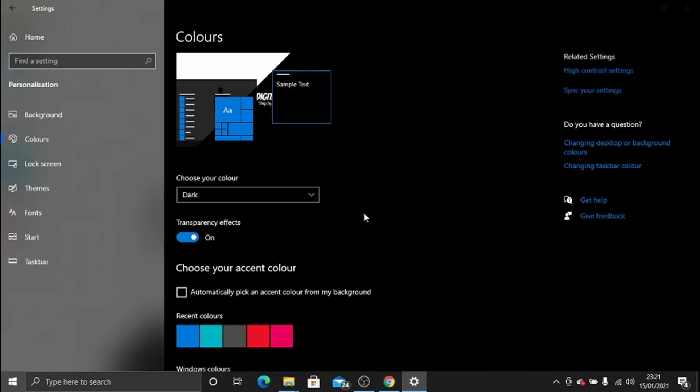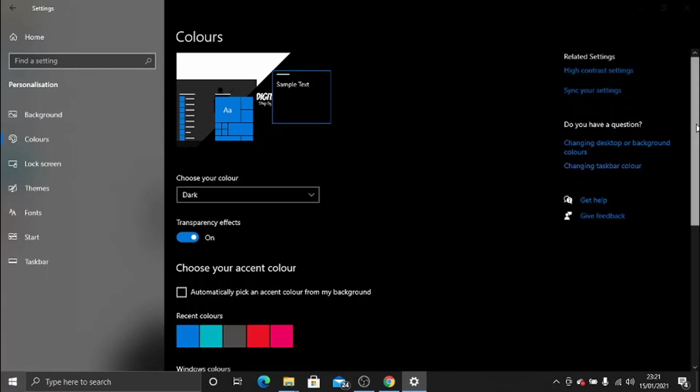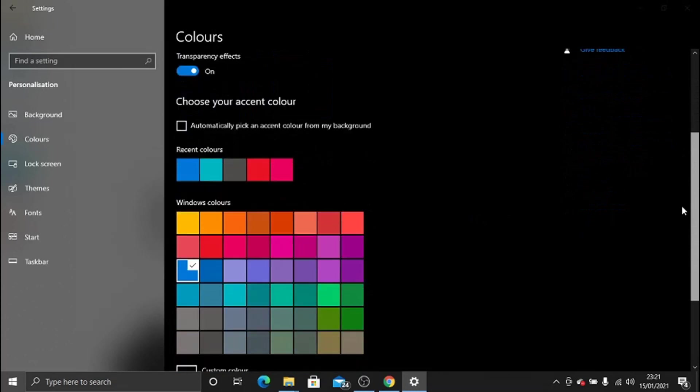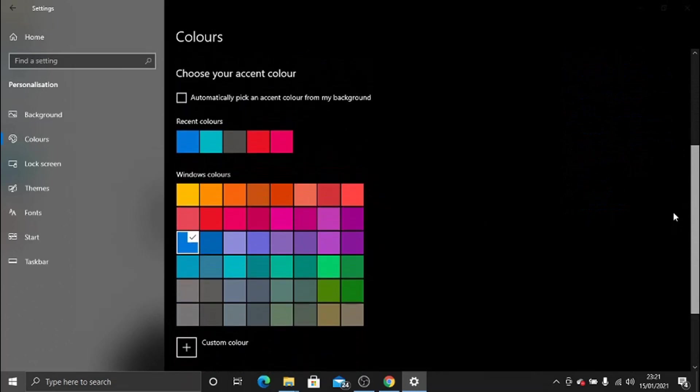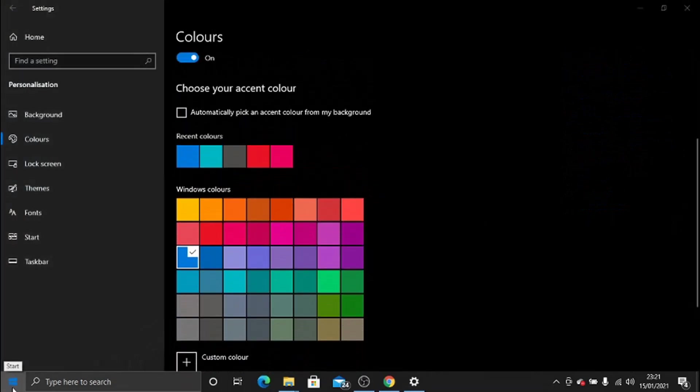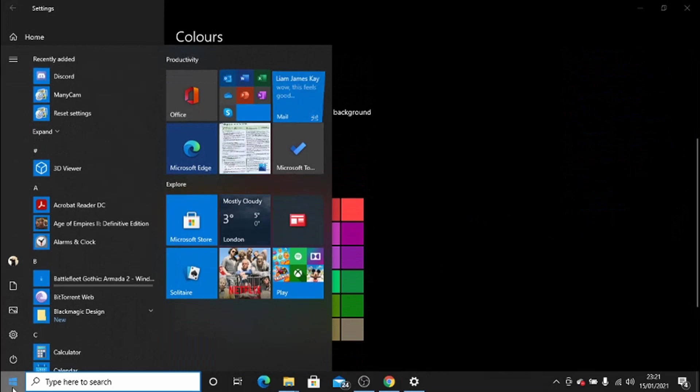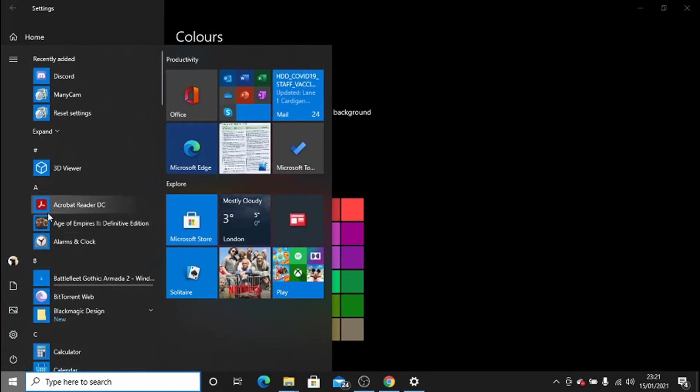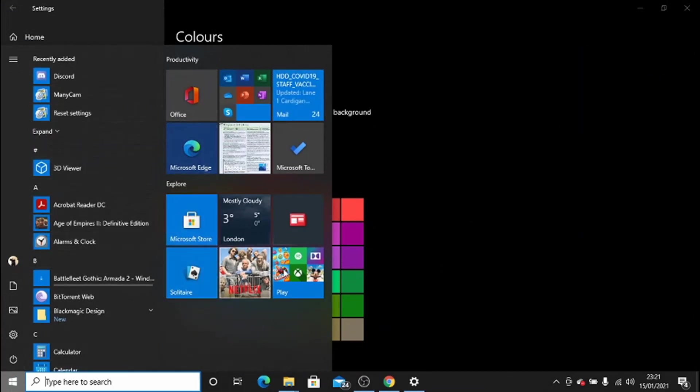What you can also do from here is choose your accent color. If you scroll down a bit, you've got a selection of colors there. The accent colors are basically when you click the Start bar, you see all these boxes here—they're kind of that blue color.